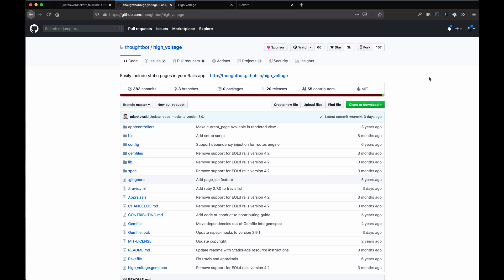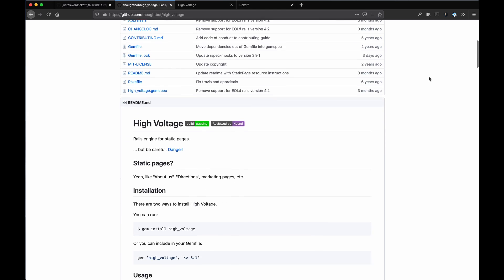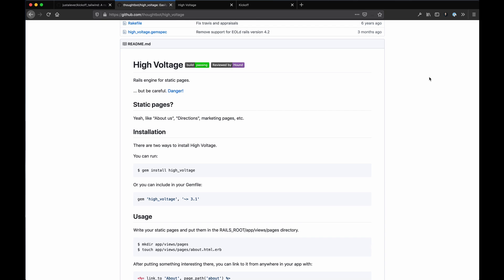So the previous video on my channel was a list of the top gems I like. There's plenty of gems out there that I use, but looking back at that list, I forgot one that I use quite a bit called High Voltage by Thoughtbot. I wanted to do a quick run-through of what it is and why I use it. There's no reason you really need to use this - you can generate your own pages in your app - but the general consensus is if you need static pages on your Rails app, this is a great solution.